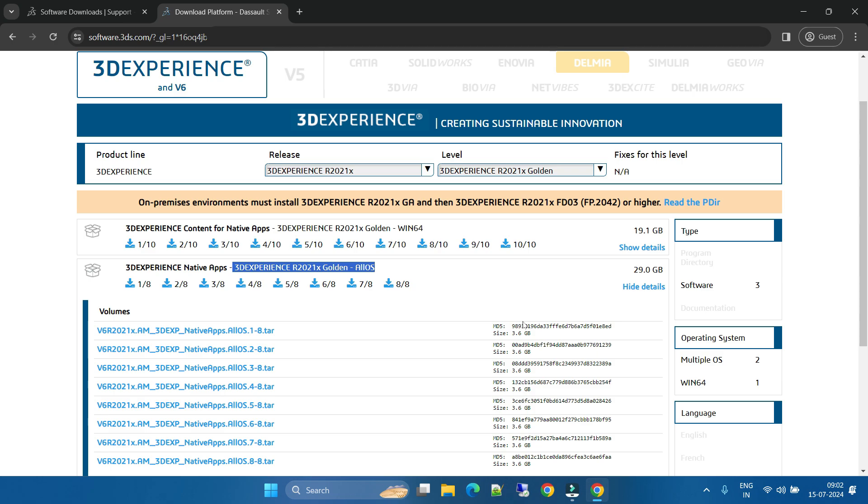We will meet in the next video. In another video we will see how to install this 3D Experience software in our local systems. Okay guys, we will meet in the next video. Thank you.